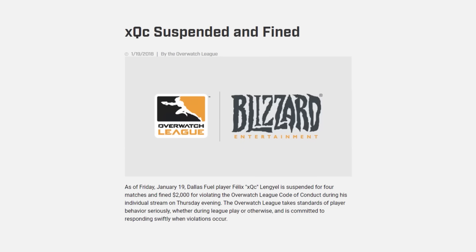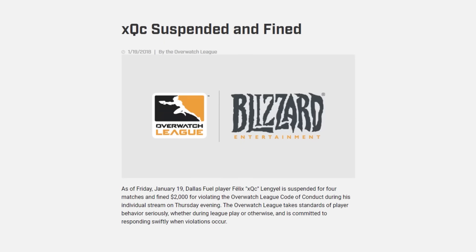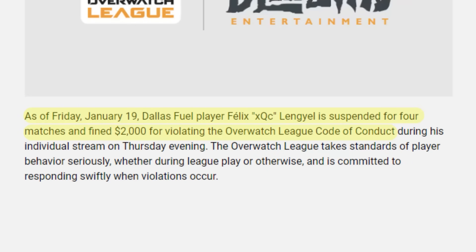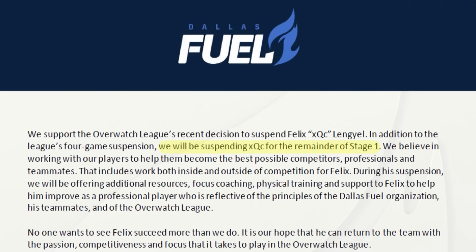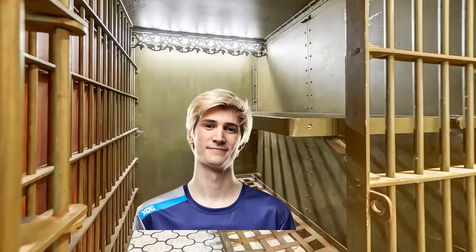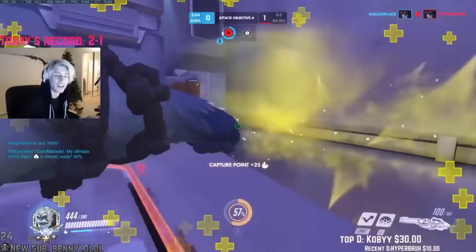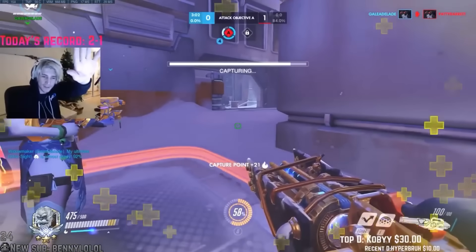Felix responded on stream with about as much accuracy as a Winston main could be expected to. XQC's response was not received well, especially since Mooma was one of the only openly gay players in the league at the time. The league acted quickly, releasing a statement saying XQC would be fined $2,000 and suspended four matches for his comments. Felix's team extended the suspension to the rest of stage one. Once reinstated, Felix would go to practice with his team for eight hours, then walk or run home and stream for 9, 10, sometimes 11 hours.